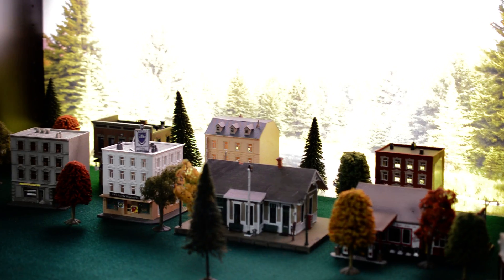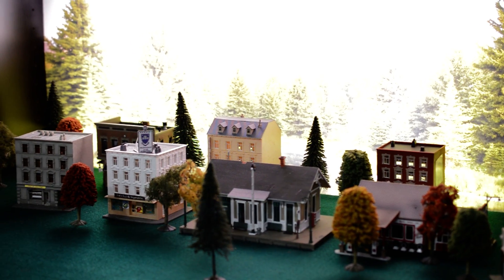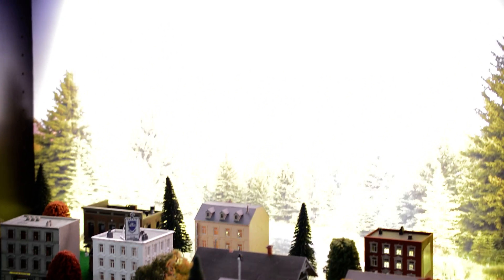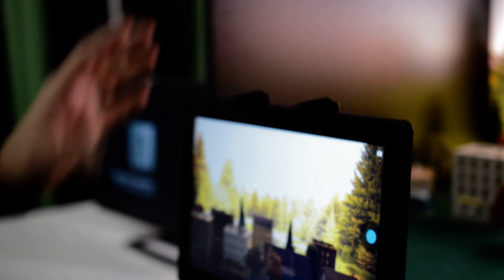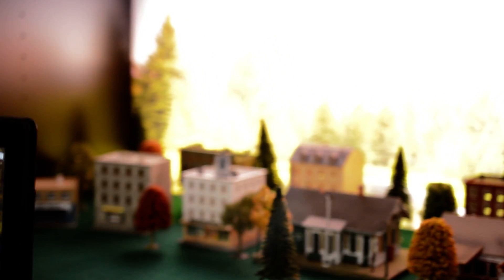If you try to capture this with a traditional phone or tablet today, you either have to choose between capturing the background or the foreground. If you try and expose for the foreground like you see in this tablet here, the background is completely blown out. And the inverse happens if you try and focus on the beautiful scenery, then the foreground falls into shadows.